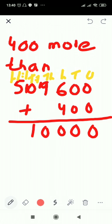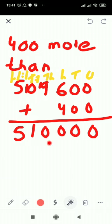The answer becomes 5,10,000. Previously you had 5,09,600; when you added 400 to it, it became 5,10,000. The number was 5,09,600 and 400 was added to it, giving 5,10,000.